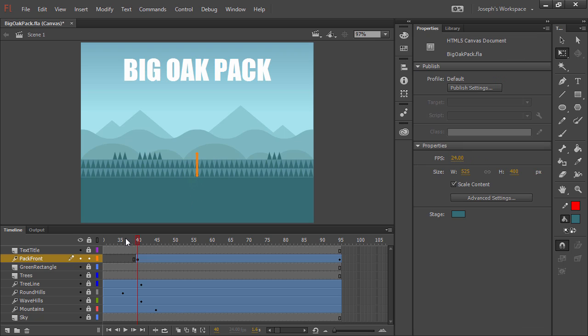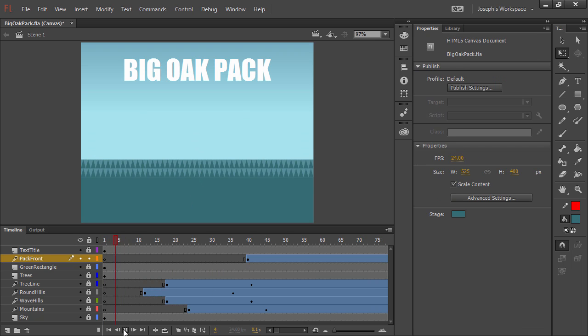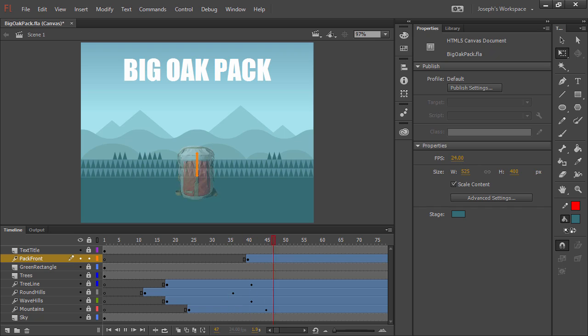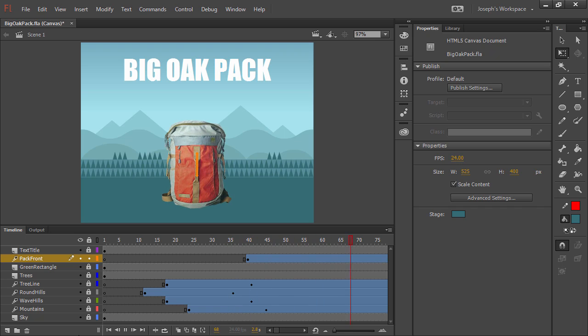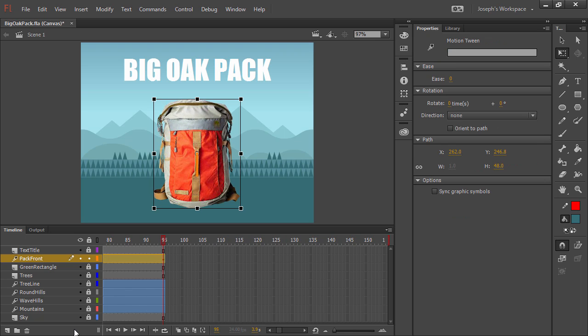All right, let's go ahead and preview this. And we see everything come in in a very similar way to what we saw in Animate. Within Flash Professional, we actually have a number of different choices in how we can tween objects.